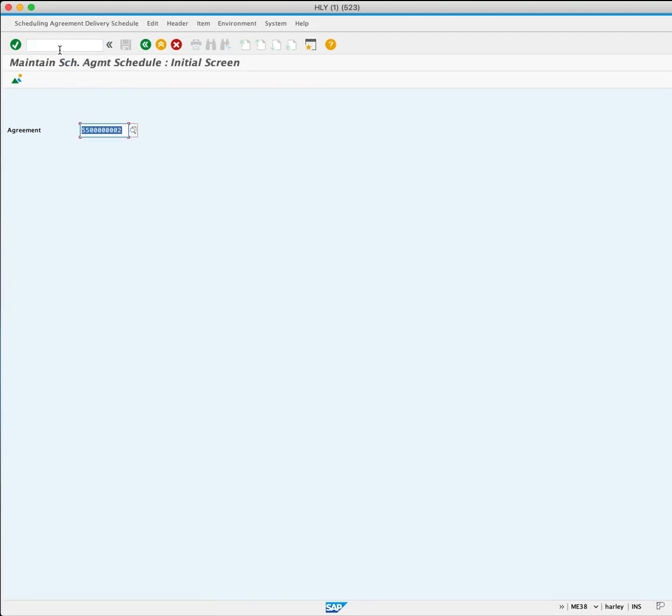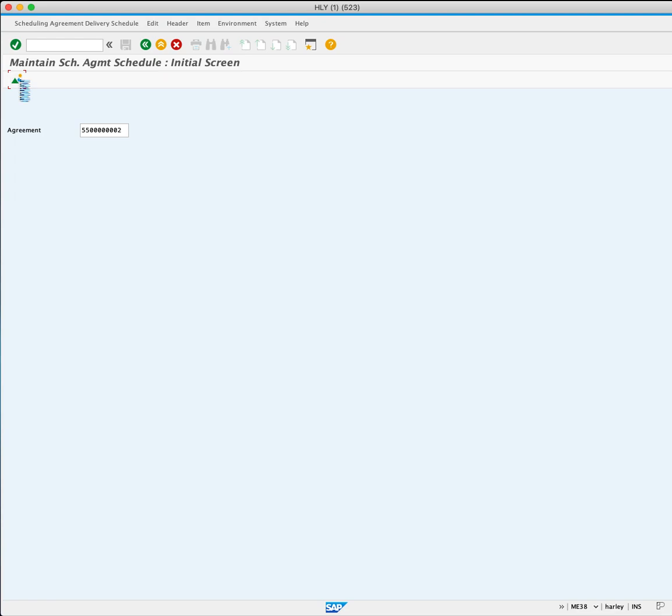The agreement you just created has been auto-populated, so click Overview. You can see that your target quantity and open quantity are set at 50,000 as no deliveries have been scheduled yet. Let's schedule our delivery.